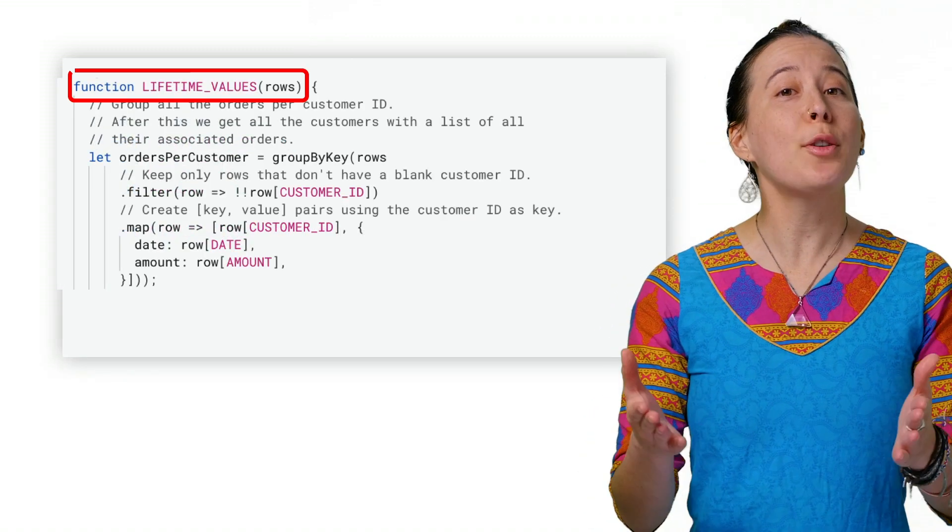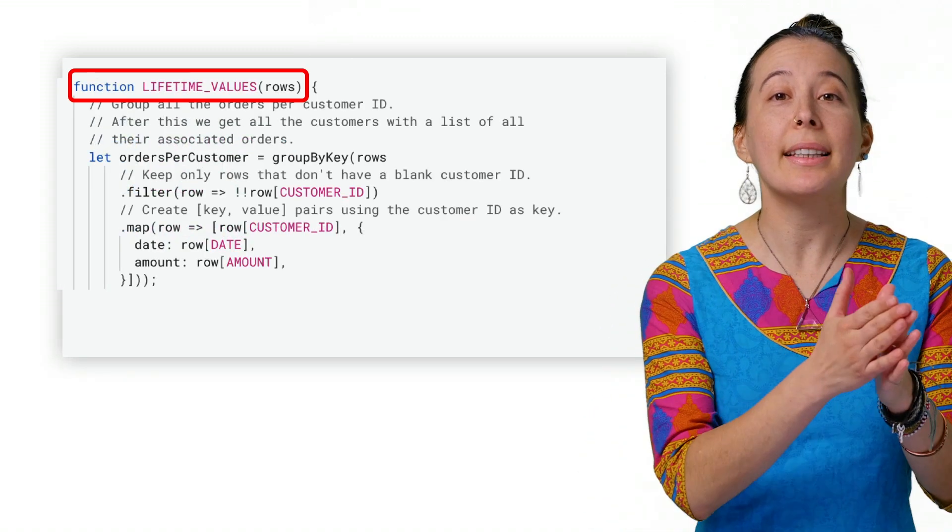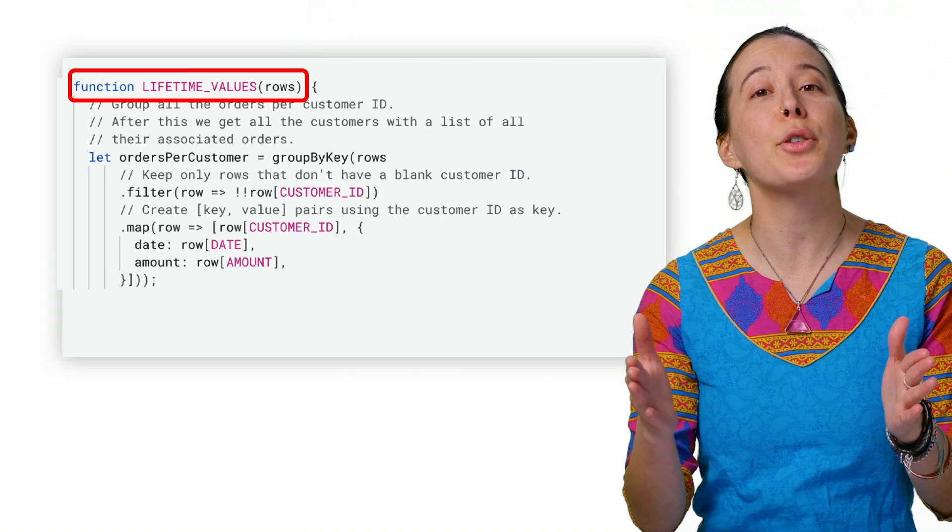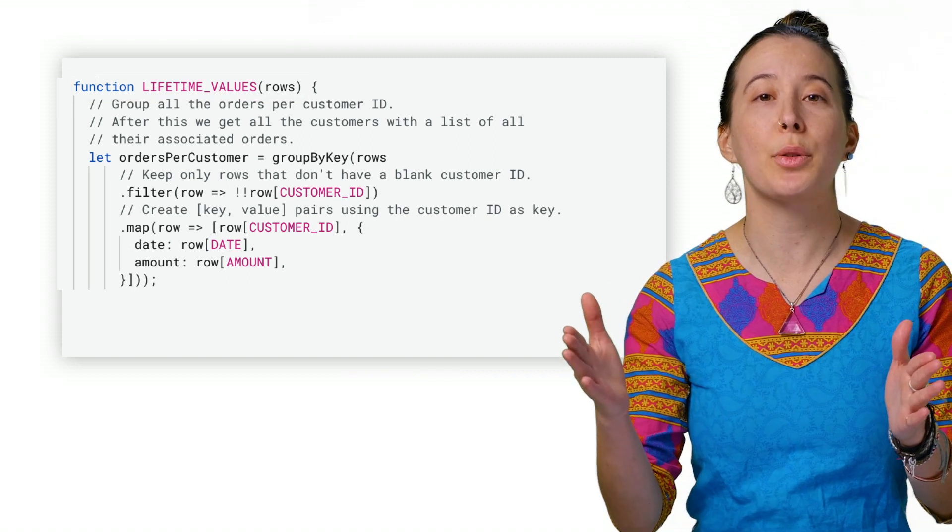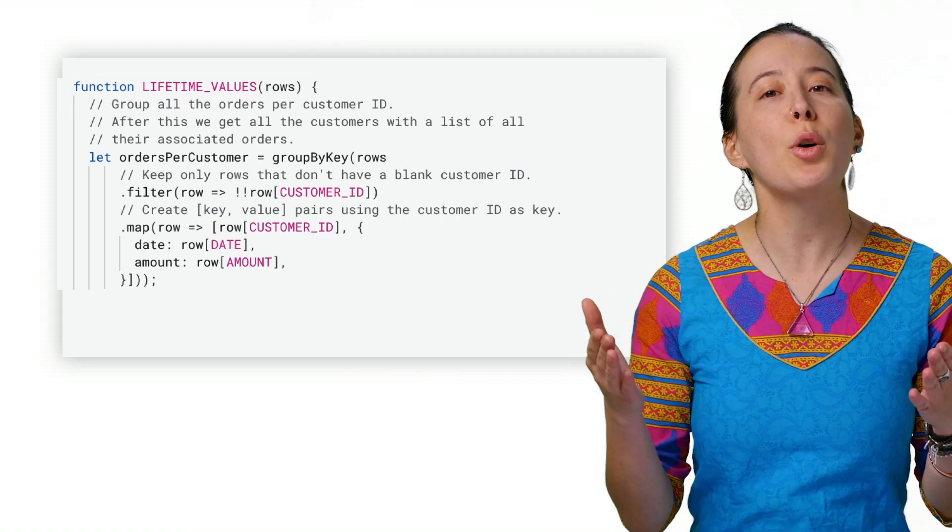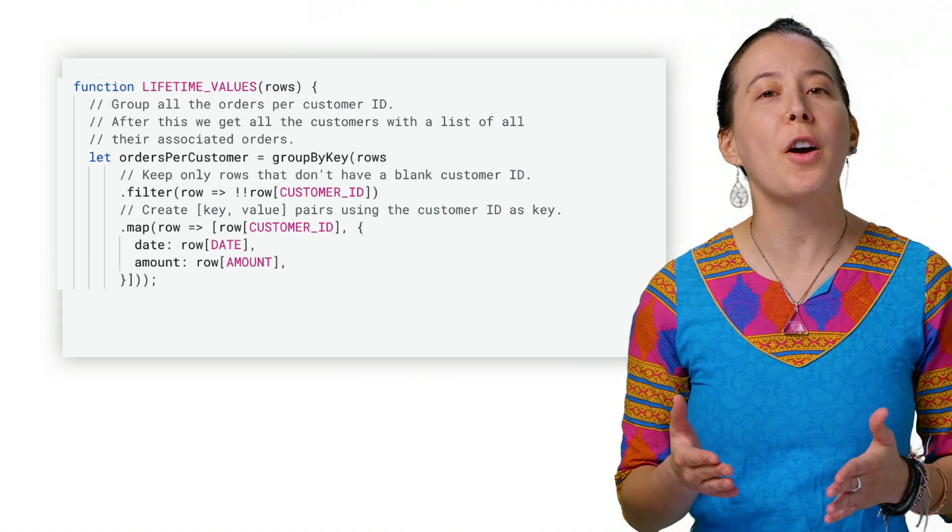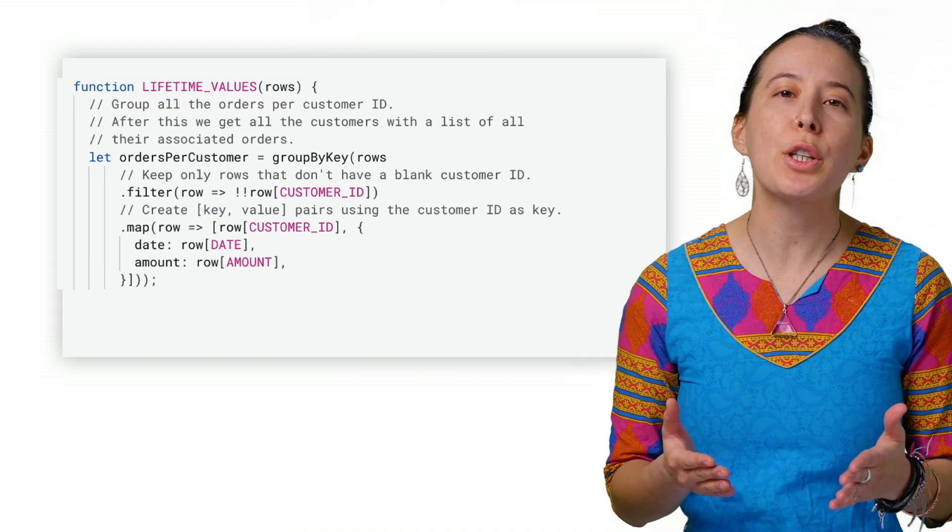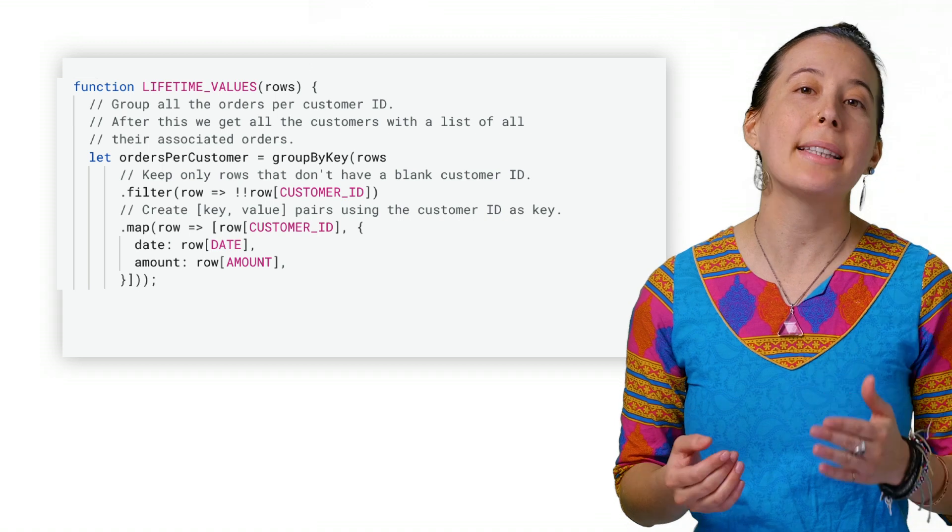We then arrive at LIFETIME_VALUES, which is the most relevant function for a user at a high level.